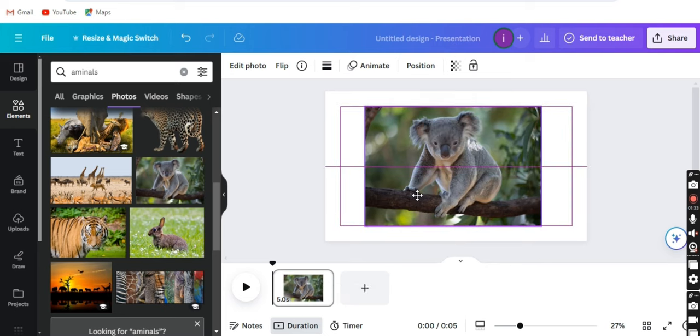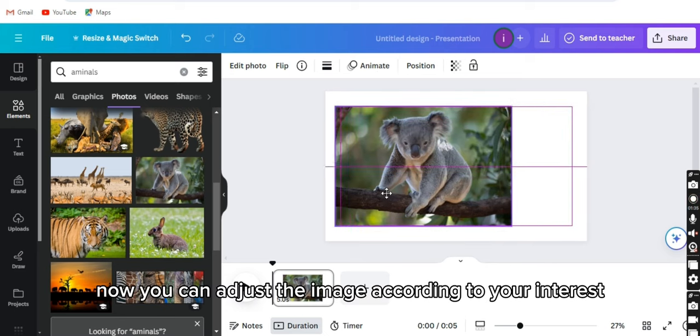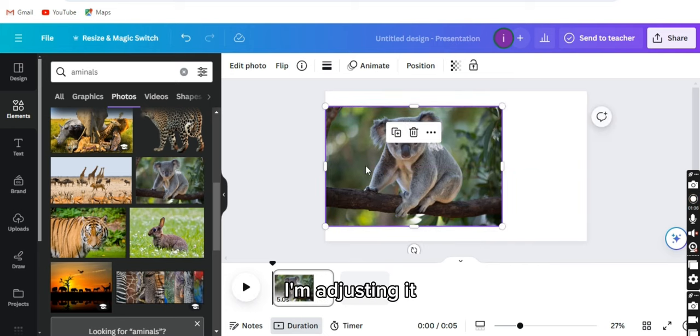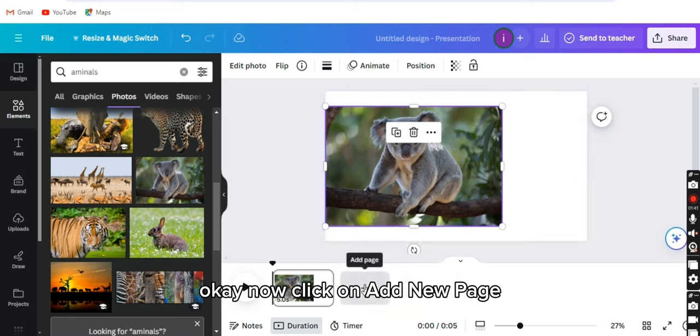Now you can adjust the image according to your interest. I'm adjusting it.